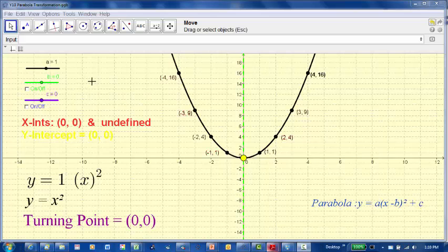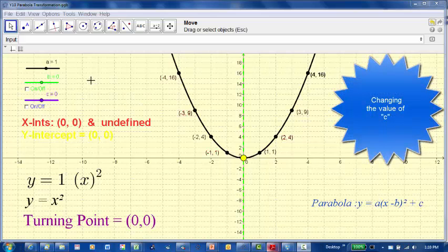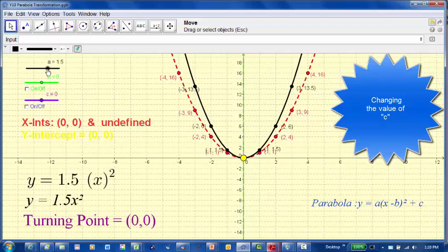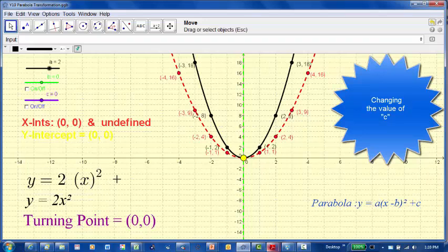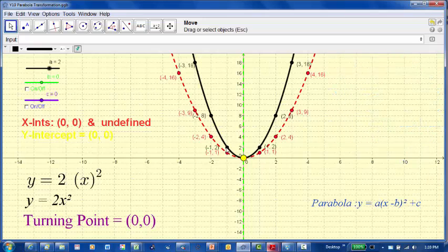In the first part of the investigation we play around with the values of a. I'll start changing the values of a - going from 1 to positive 2. So you can see the rule now is y equals 2x squared. There's no b or c value, b and c are set to 0. What we can see is it's made the parabola narrower than the red dotted line, which is the original parabola y equals x squared.